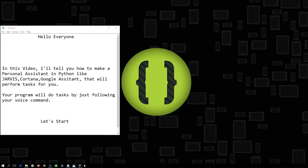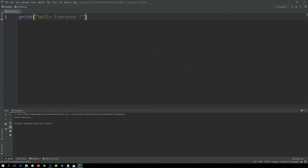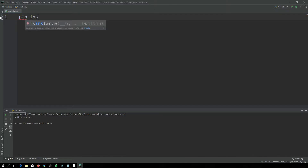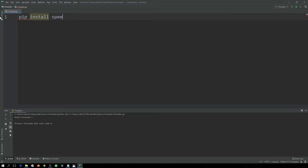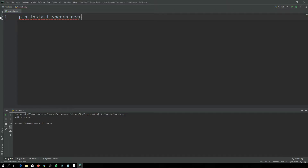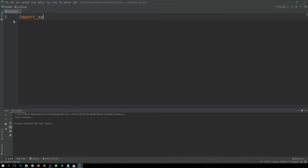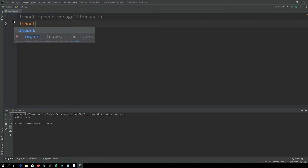Let's start. First of all, you have to open any IDE — I am using PyCharm. The first thing is you have to install speech recognition by typing the install command in the terminal, and after installing, simply import it: import speech_recognition as sr. Then the second thing we will need is import os.